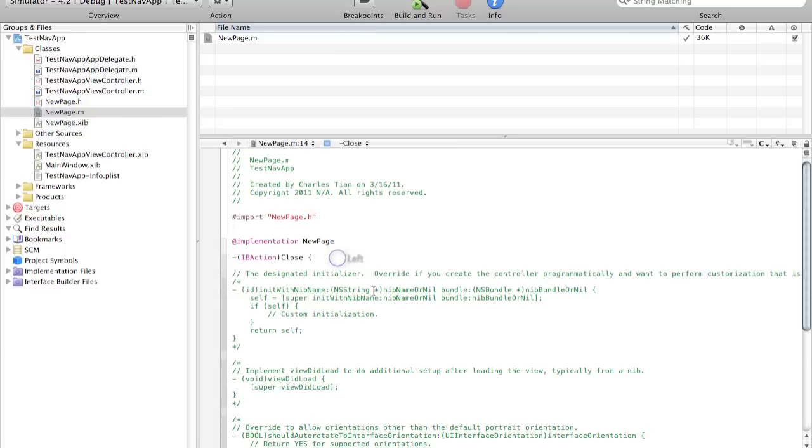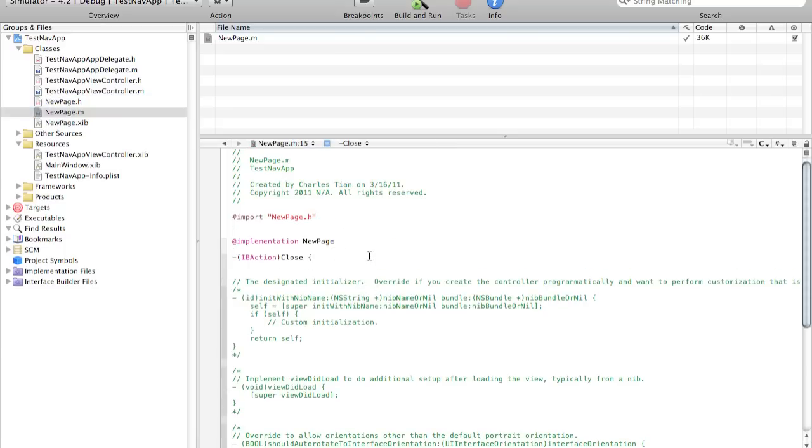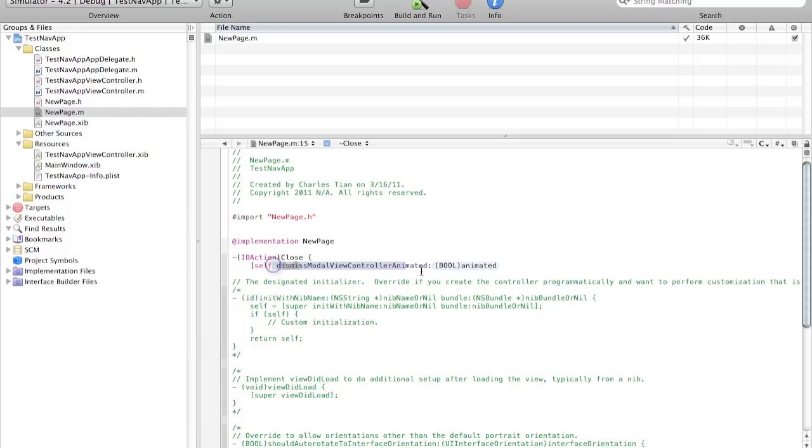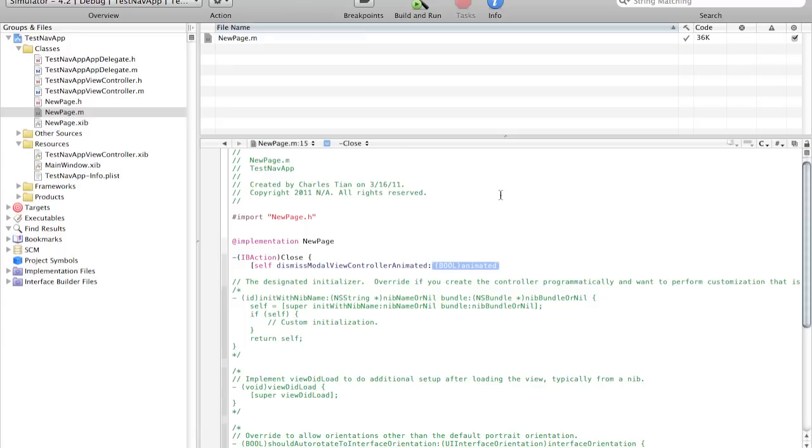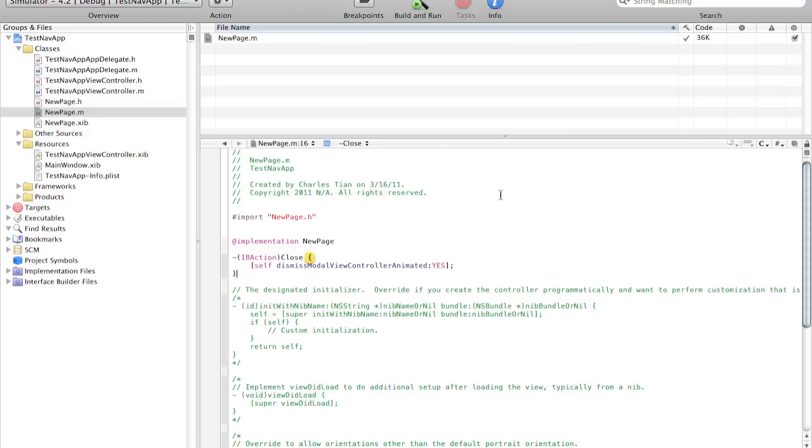But now instead we're going to use a different command called dismiss modal view controller animated. And this is basically asking us do you want it to be animated. If you say no as I showed you before it will be like it won't show any animation. It will just switch back to the old page. But for our purposes we want it to be yes. And that's really all the code that's needed.